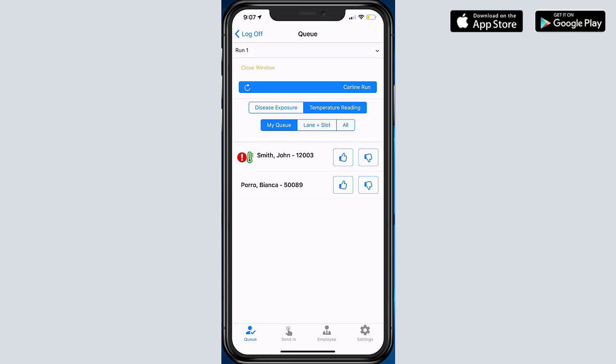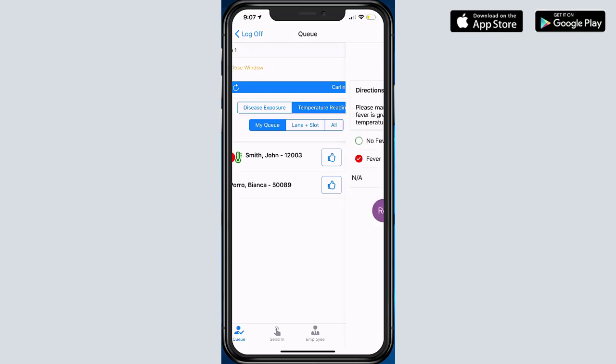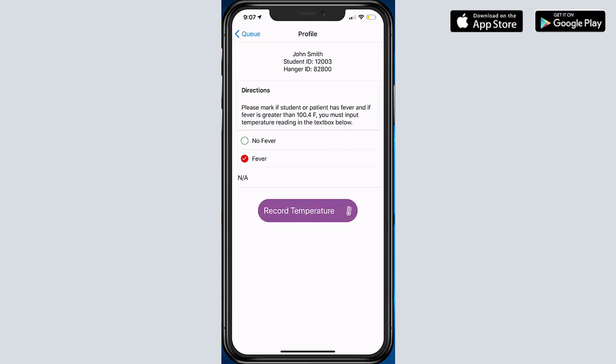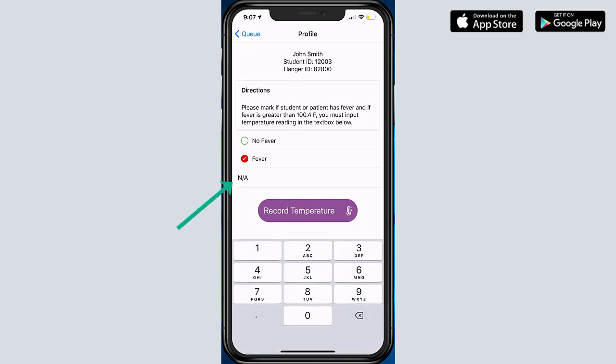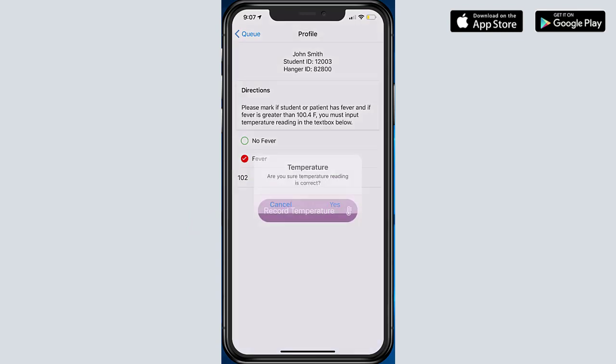And if they detect a fever, they can click on the dislike button. And then here, because we've stated that a fever has been detected, a manual temperature reading has to be inputted. So I have to actually put in the temperature reading in Fahrenheit and record temperature.